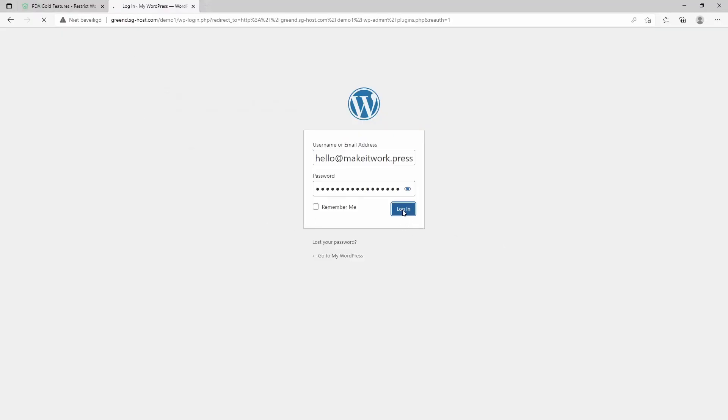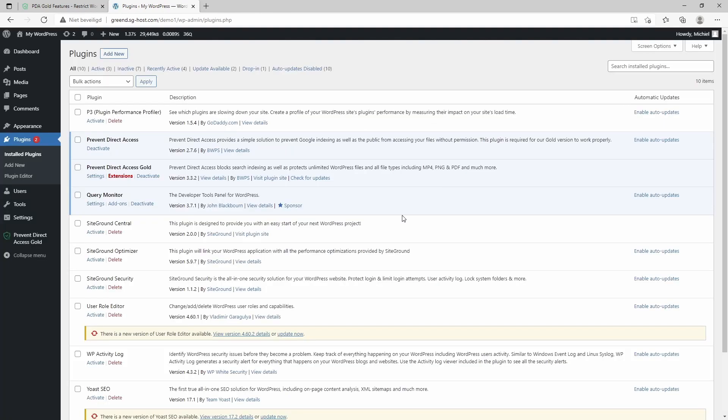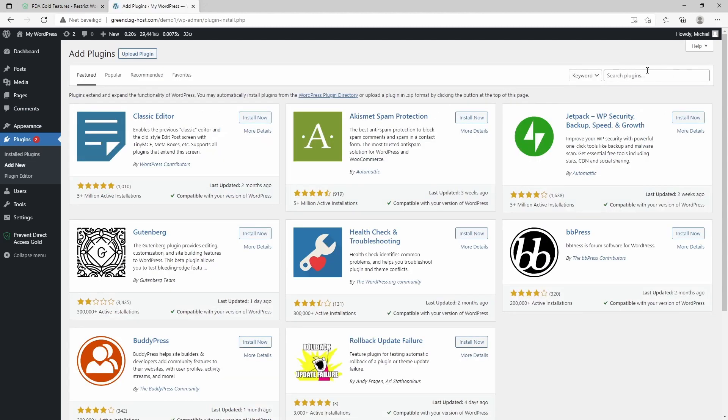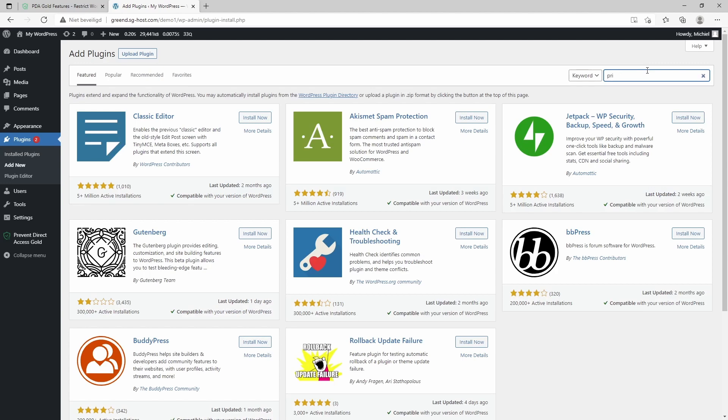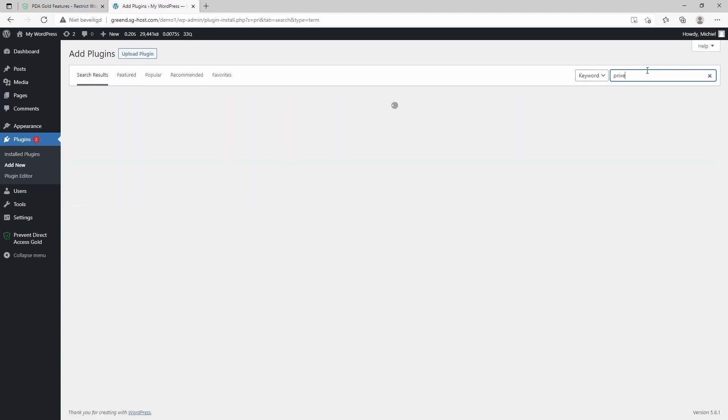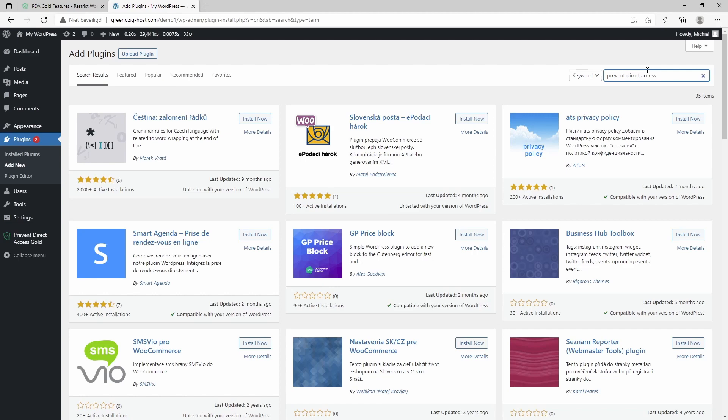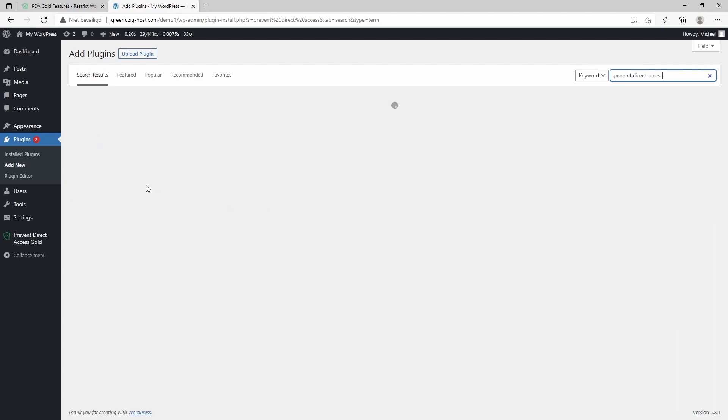Let's log in to the demo environment. The interesting thing is that Prevent Direct Access is available as a plugin in the WordPress plugin repository. As you can see, it's already installed, and this plugin is pretty limited in the free version—you can only protect nine files.